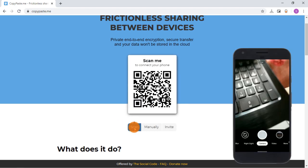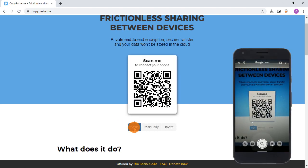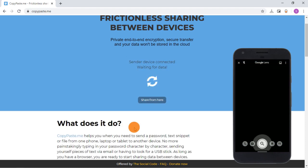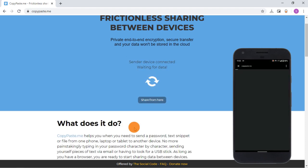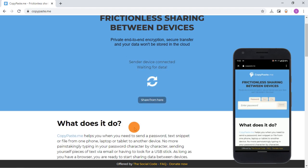To demonstrate this, I'm going to scan the QR code on my phone. When I do that, both devices get connected and I can share data between them.